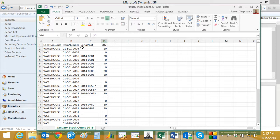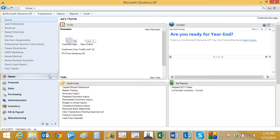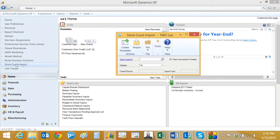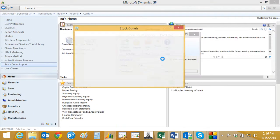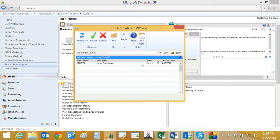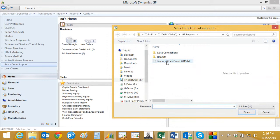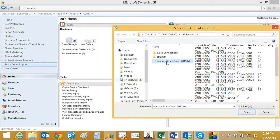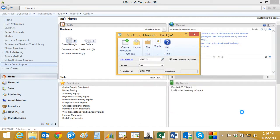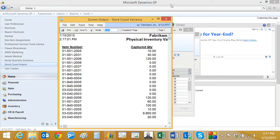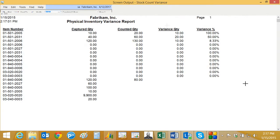Then we'll import it back into GP using the Armanino stock count import module. Go back to the shortcuts, open up the stock count import module, look up the current count, and then we'll import it. There's the file right there. It's going to import that and will give us a variance report.